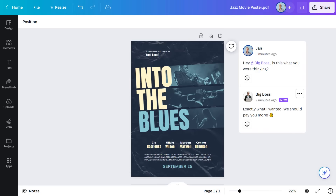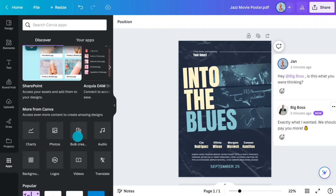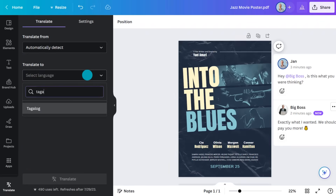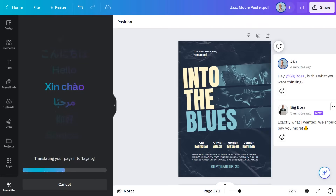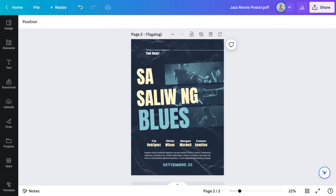One thing I'll show you that is super cool is the Translate app. Go into Apps, search for Translate, select it, choose the language you want, and hit this button. It'll create a new page translated into the language you chose. Isn't that amazing? There's over 100 languages you can choose from. And really, that's all there is for PDFs. It's that easy.